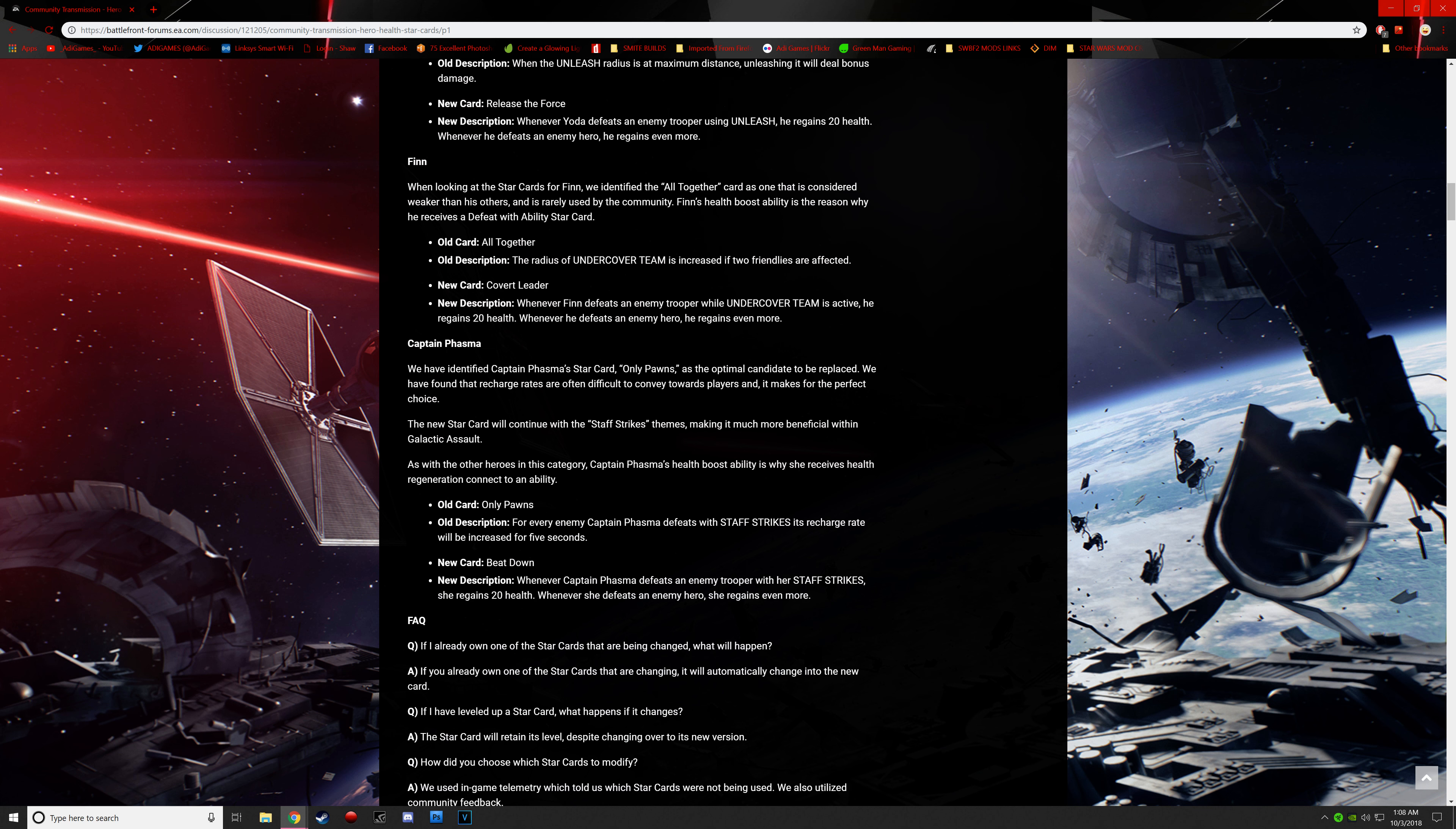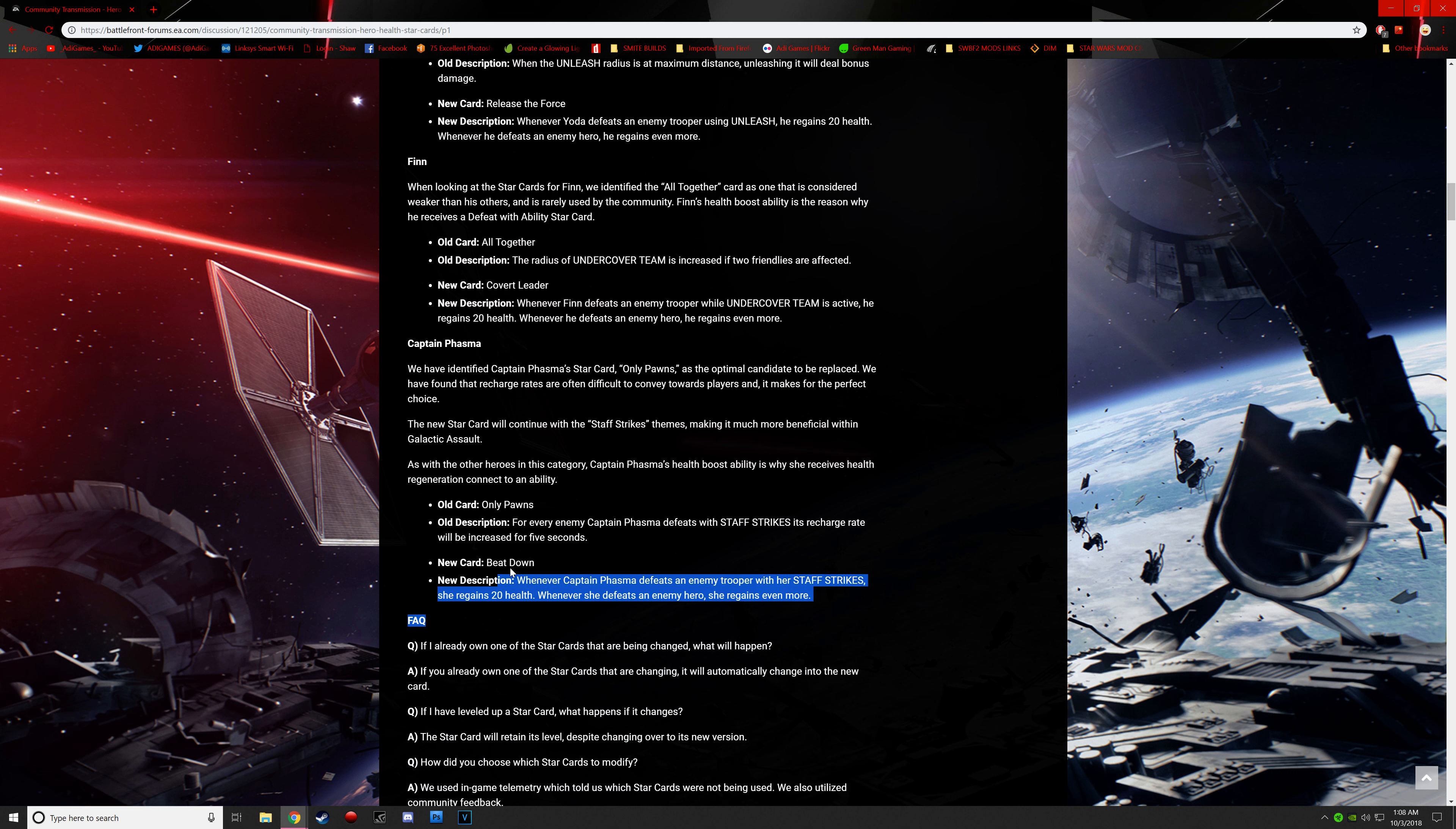The new star card will continue with the staff strikes themes making it much more beneficial with galactic assault as with the other heroes in the category. Captain Phasma's health boost ability is why she receives health regeneration connected to an ability. Now, this is insanely stupid, to be honest. Star card, only pawns. For every enemy Captain Phasma defeats with staff strikes, its recharge rate will be increased for five seconds. The new card is called Beatdown. Whenever Captain Phasma defeats an enemy trooper with her staff strikes, she regains 20 health. Enemy hero, she gets more. Now, this, in my opinion,